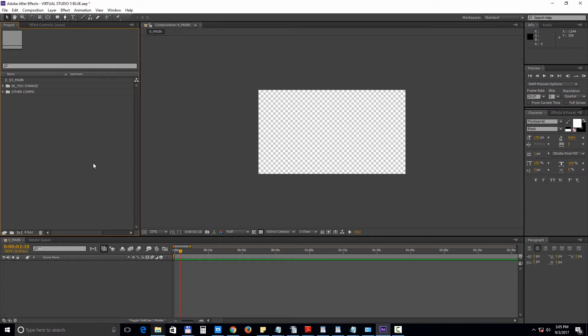This is the structure of the template. You have the main composition which is empty but prepared to have all the elements added to it. Don't worry it's very easy to do.